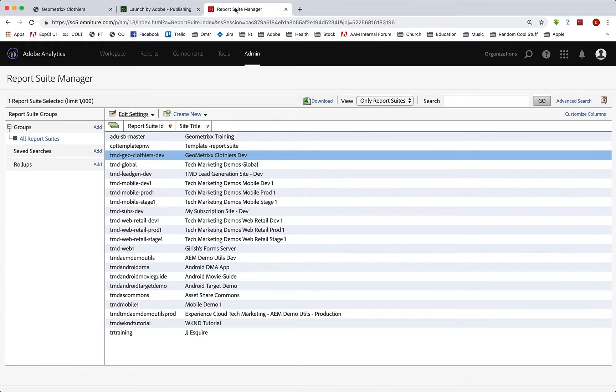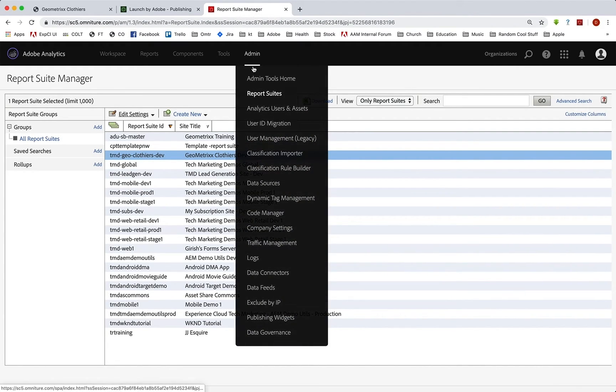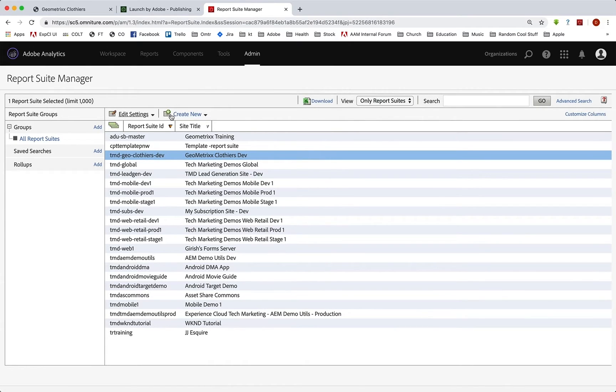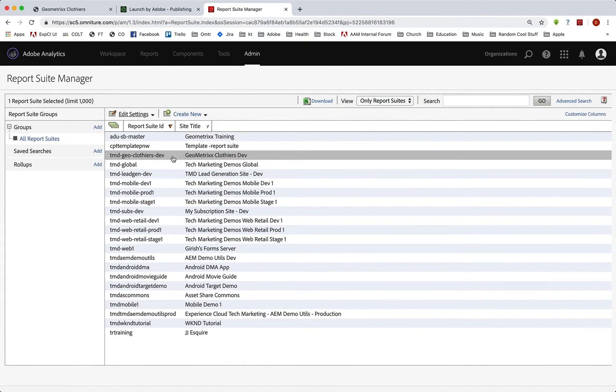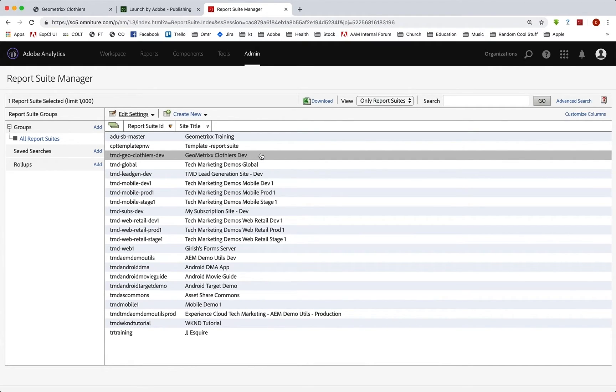So we'll go to our report suite manager in analytics. We've gone to admin report suites, and this has given us a list of our report suites. And here is our Geometrixx Clothiers dev. We don't have a stage and prod, so we need to create those.